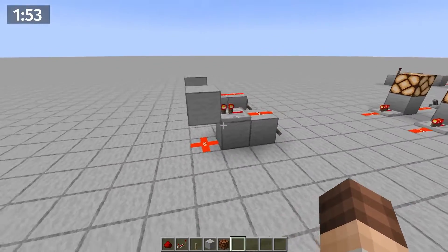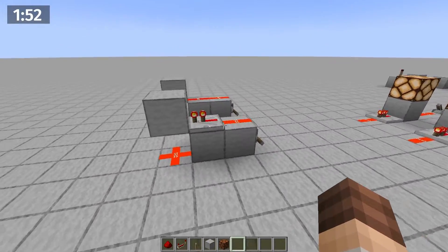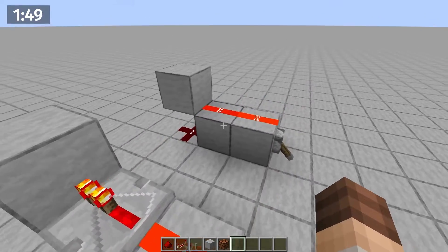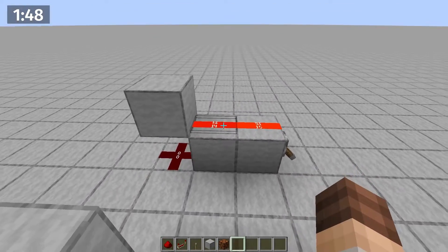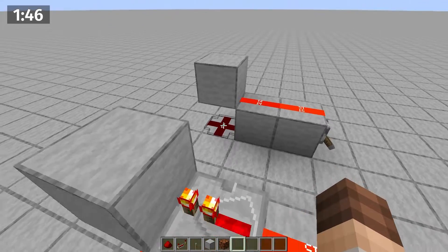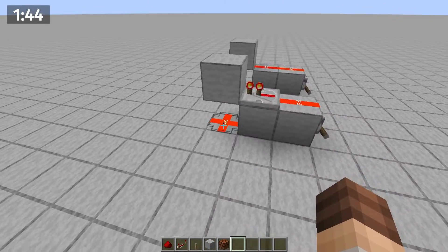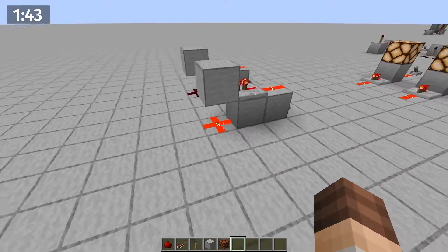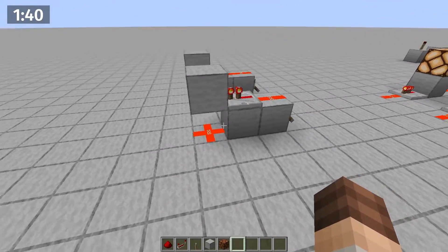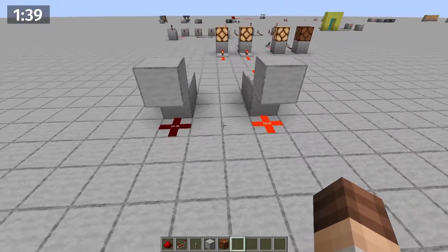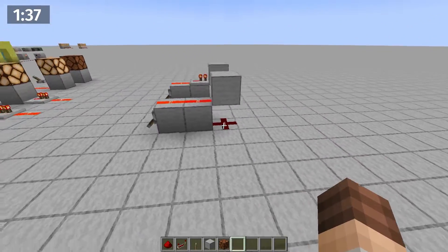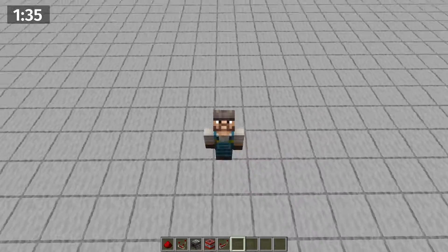A good example of why this matters is passing redstone under a block. With a weakly powered block, we cannot pass this signal down here, but we can with a strongly powered block. So for instance, this can cause issues if the block is strongly powered and you want to isolate that redstone line and not power it.